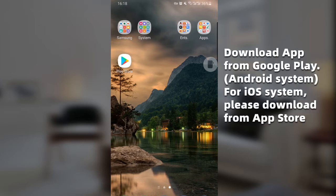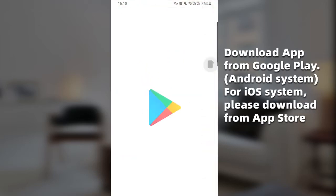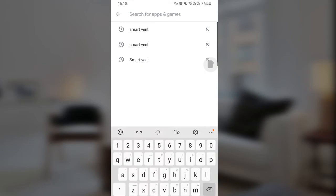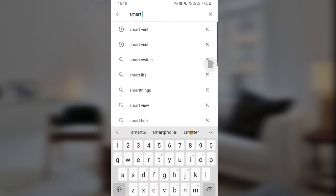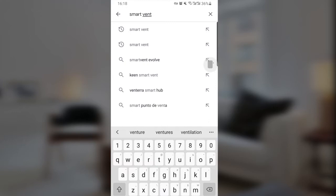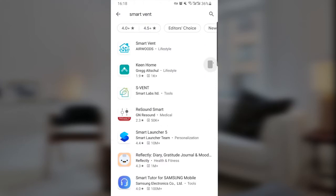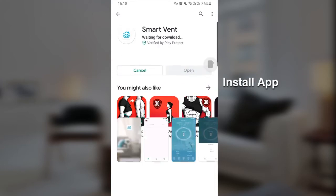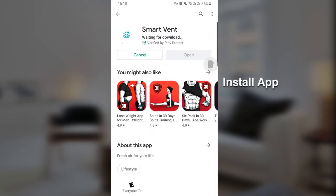First step, open Play Store — Google Play Store — and search SmartVent. The first result will be our choice. Click Install and wait for it to download and install.